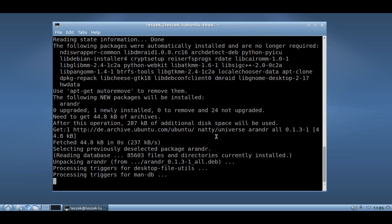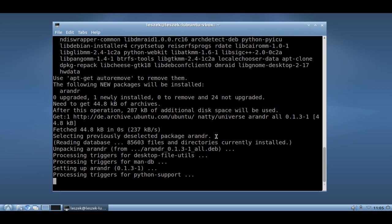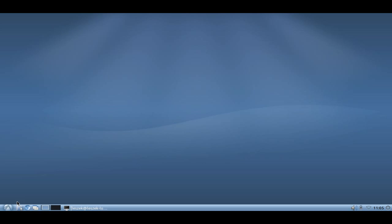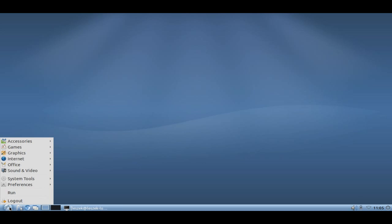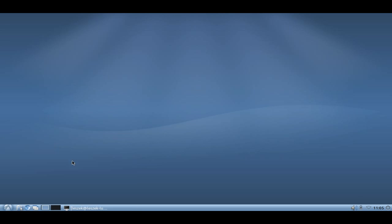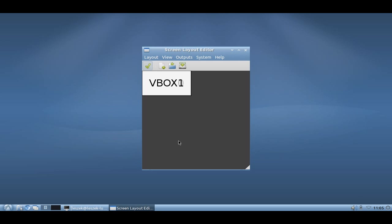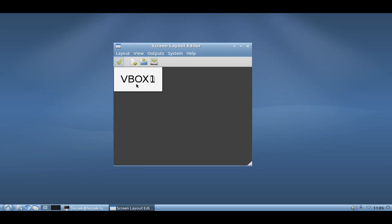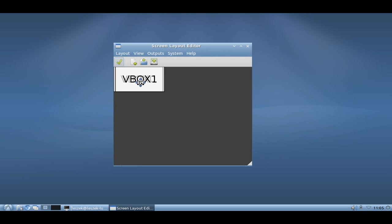What ARandR provides you is basically everything that xrandr in the command line provides you but in a GUI, a graphical user interface. So let me start ARandR. I am not sure where it installed itself. I think under preferences, there you can see it. This is basically ARandR. As you can see it shows you the configuration that we have now. I have VBOX1 on top of VBOX0, so it's a clone mode.